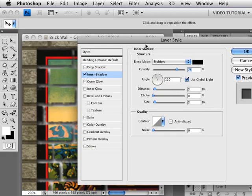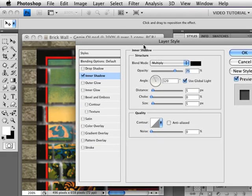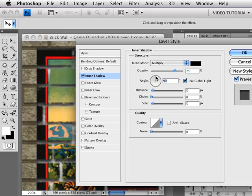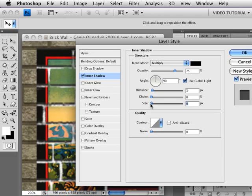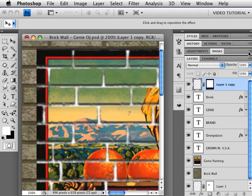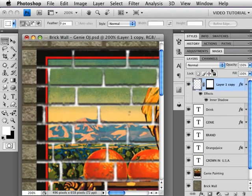Now we're trying to match the shadow to what's already there on the other brick. So we're going to change that light angle to about 90, make sure Global Light is checked. I'm going to reduce the Distance to one or two pixels, and I'm going to change the Size so that that's only a couple of pixels as well. And that looks pretty close to what we've gotten in the rest of it. So click OK.